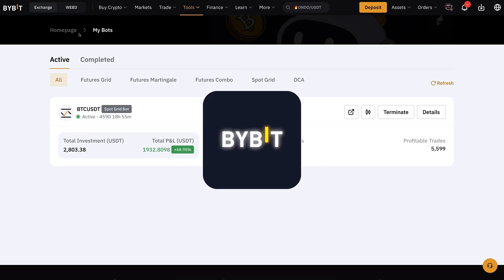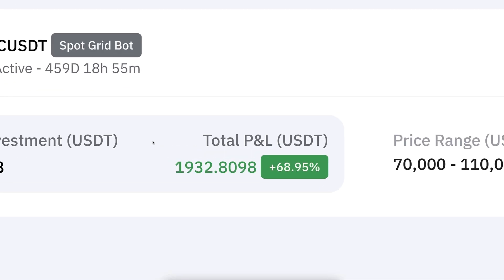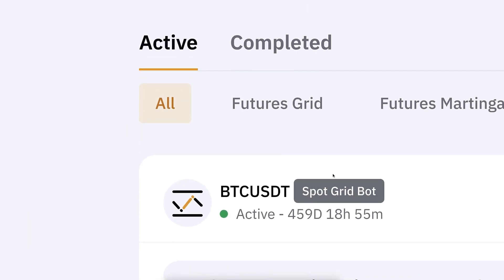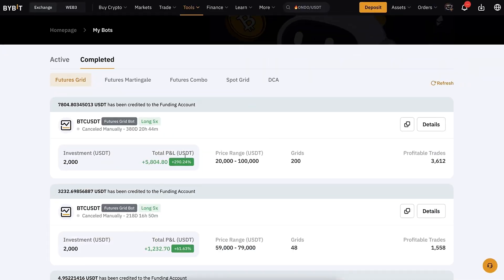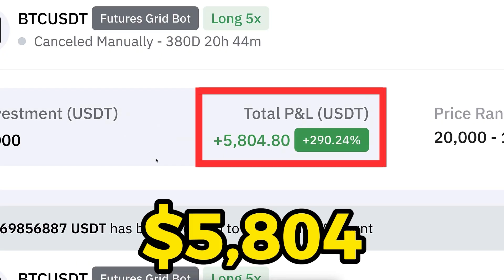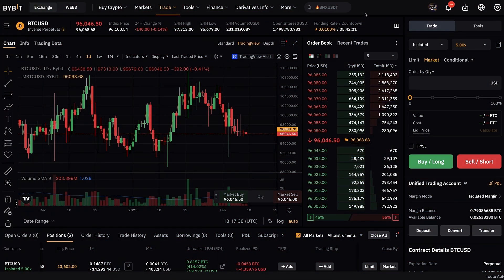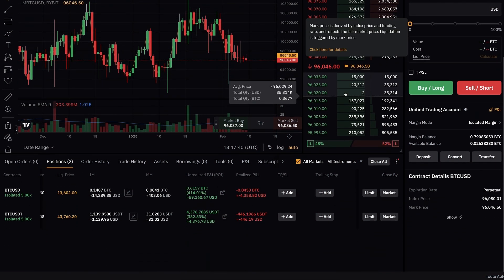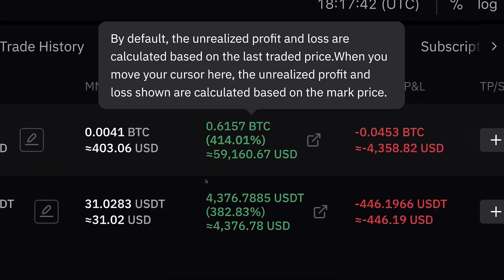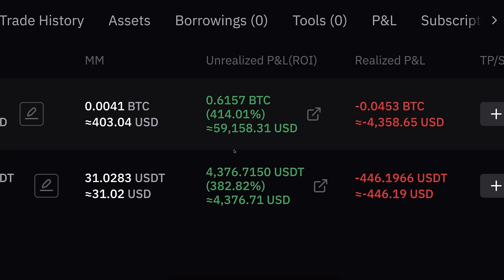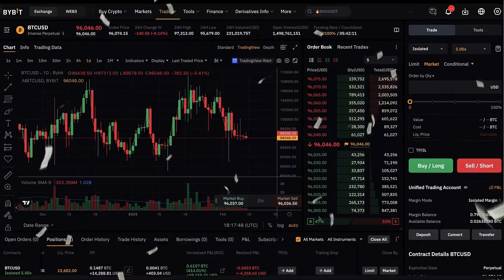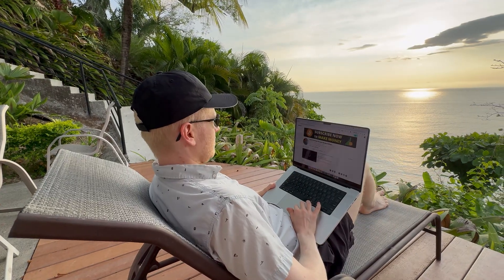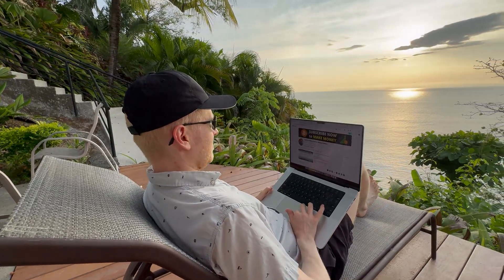Just to give you an example of one of my favorite websites, which is Bybit. Here I earned more than $1,900 with this automated bot. If we take a look at some completed bots, with this one I earned $5,800. With another bot, more than $1,200. And I also use other methods to earn money on this website. For example, here I earn tens of thousands of dollars with one trade and thousands of dollars with another trade.